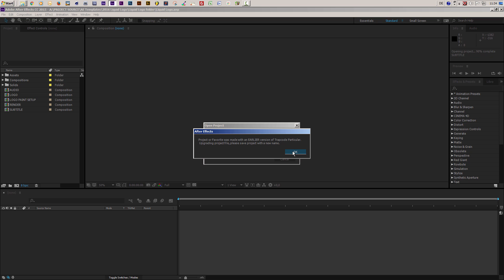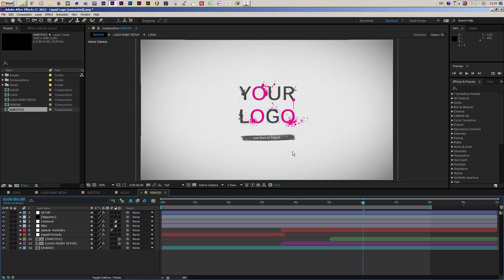If you get an error message saying some references are missing, you probably do not have Trapcode Particular installed on your system. I want to mention this at the beginning — to use this template properly, the Trapcode Particular plugin must be installed on your system.